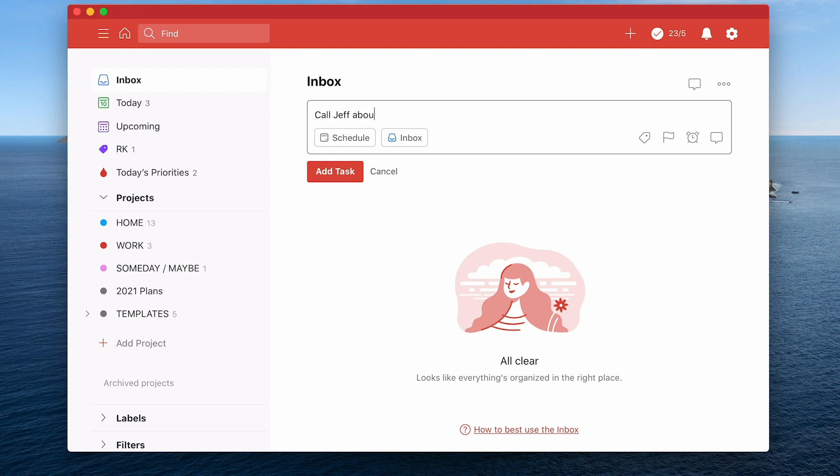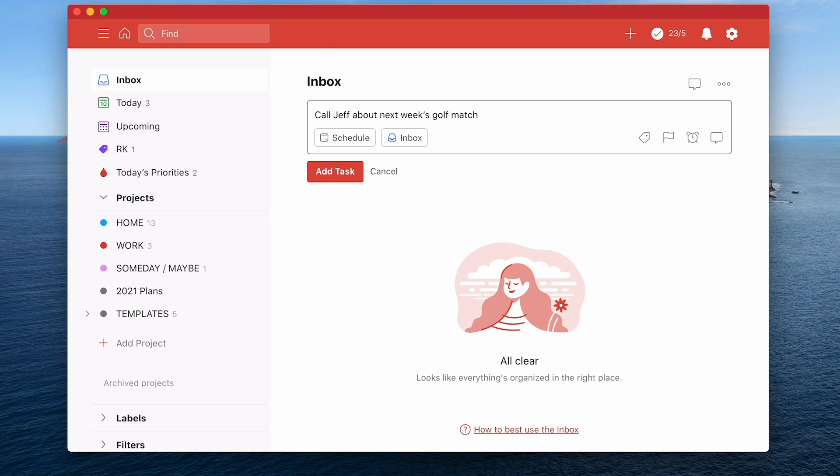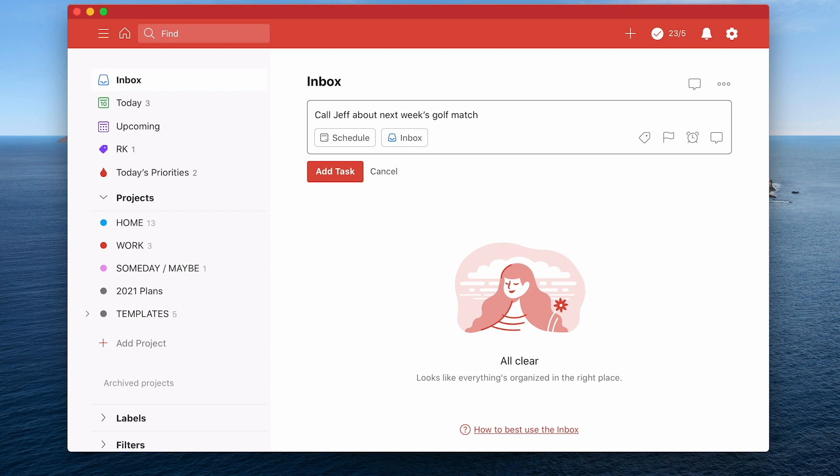So what you want to be doing is something like call Jeff about next week's golf match. And now if that comes up in two weeks' time, you're going to instantly know what it's about. So be very careful about how you're writing tasks. Use an action verb. Now, if your language is very similar to Korean, where the verb comes at the end of the sentence, then you just need to be very aware of that. So with Korean words, we tend to put the verb at the end of the sentence rather than the beginning. But you can still make sure that your tasks are action orientated and contain enough information for you to know exactly what it means.